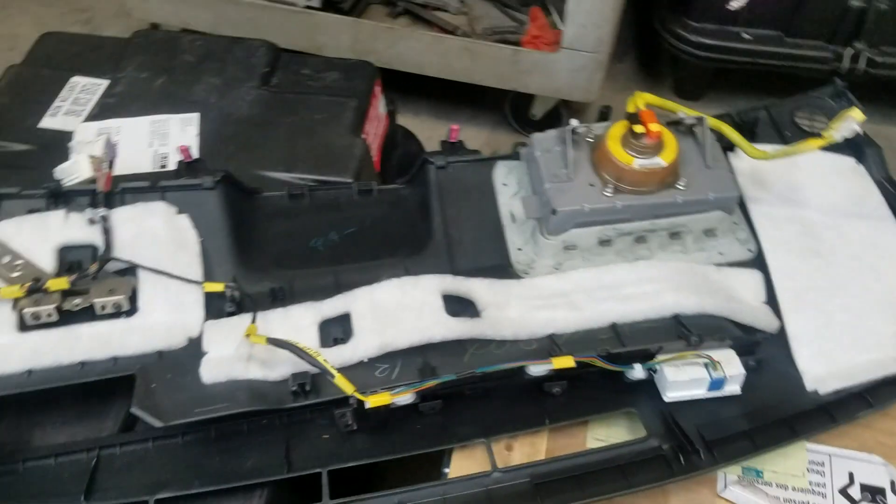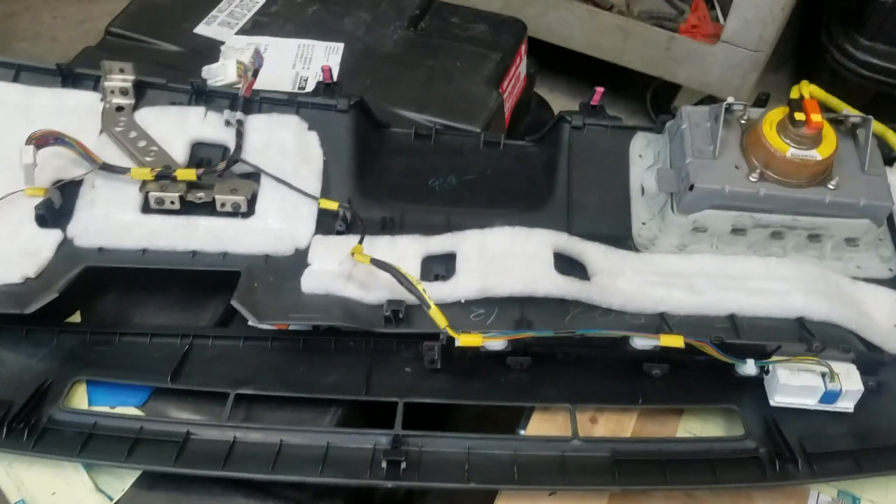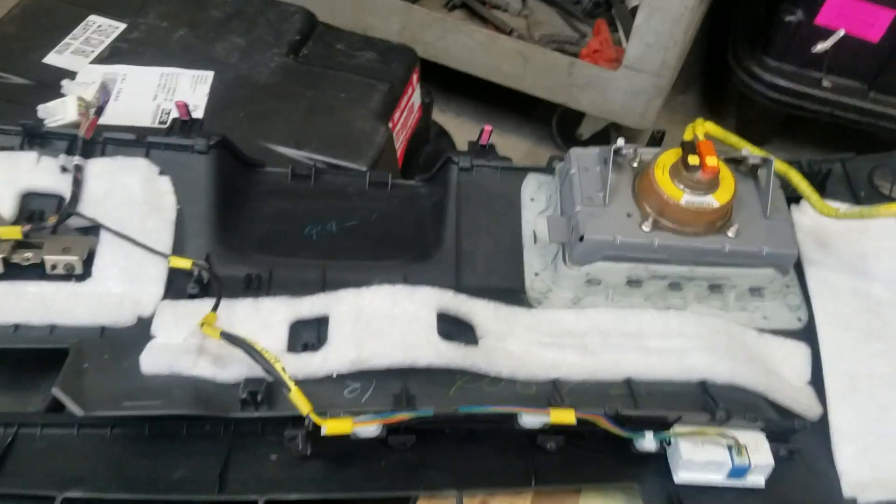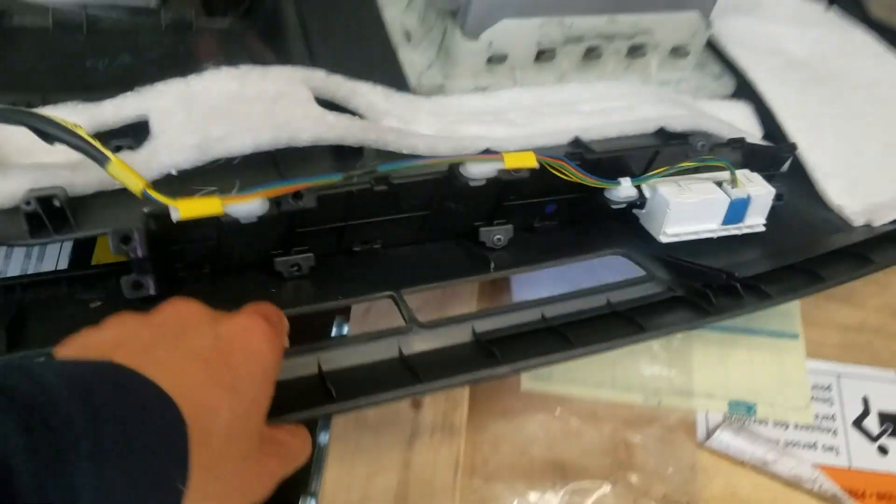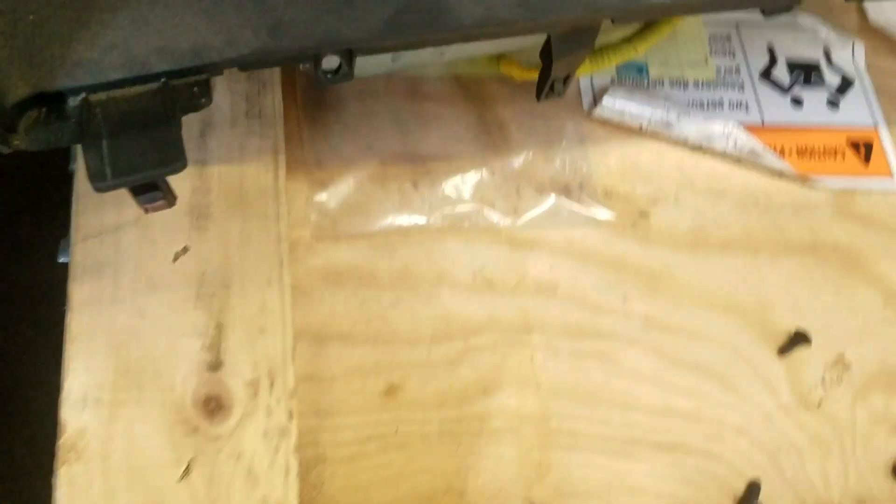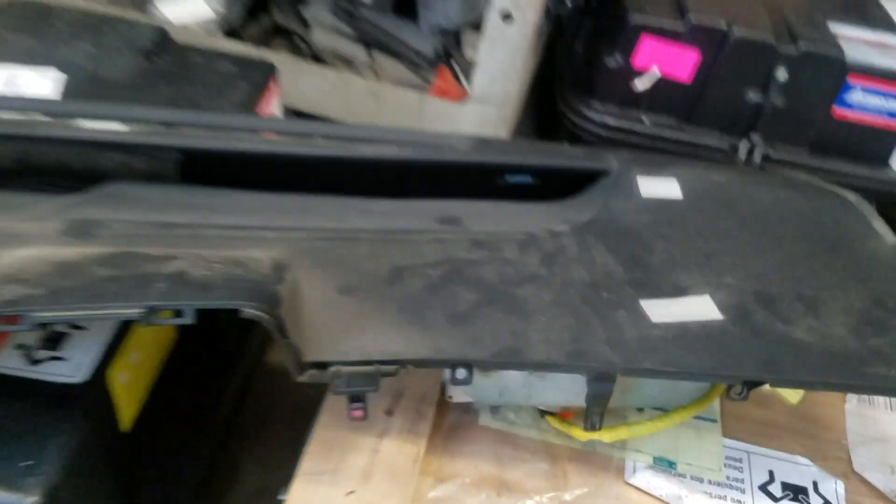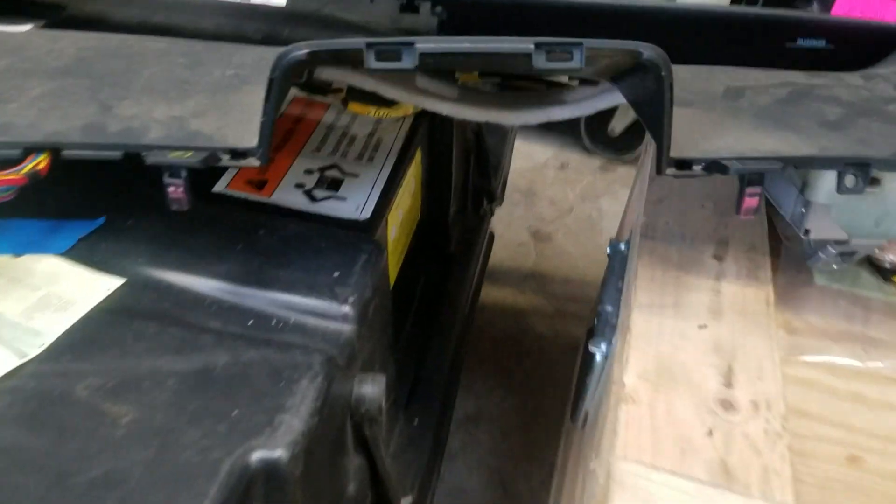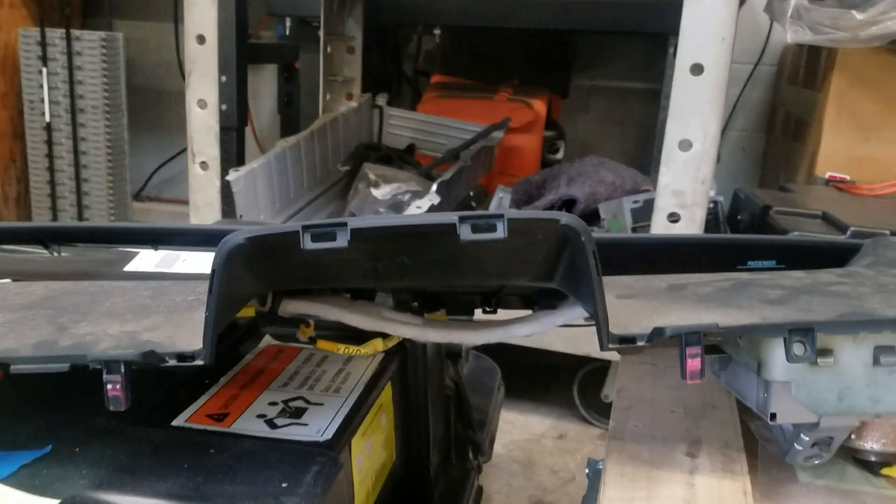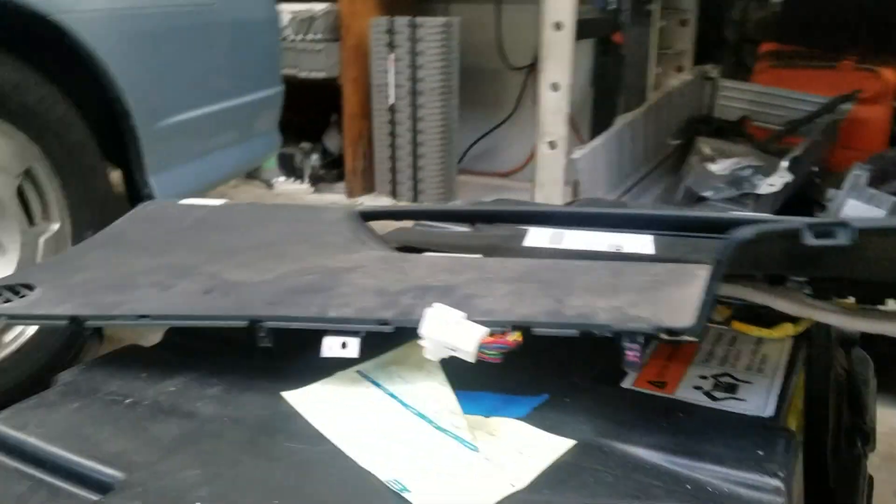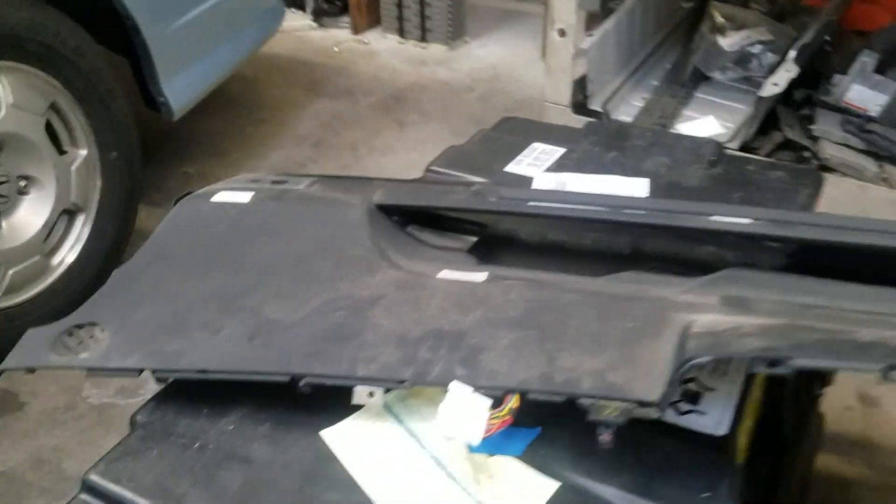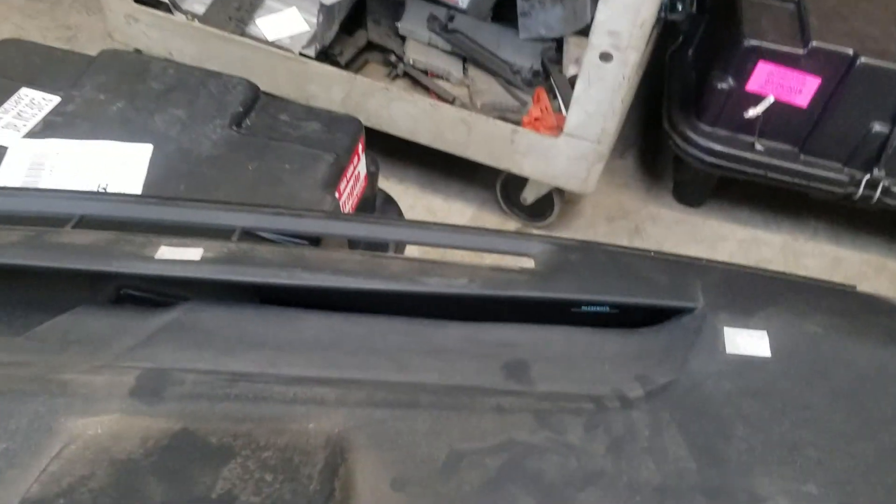We are on a Prius 2004 replacing the cluster, the upper part, the one that fails all the time based on TSB.